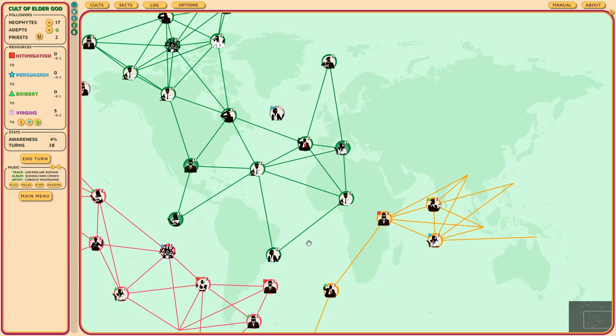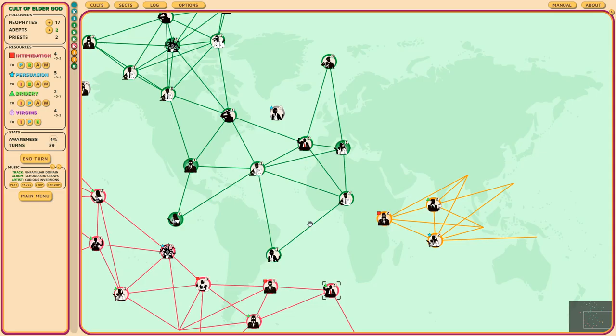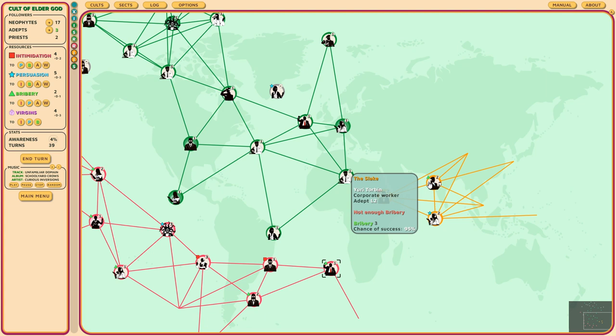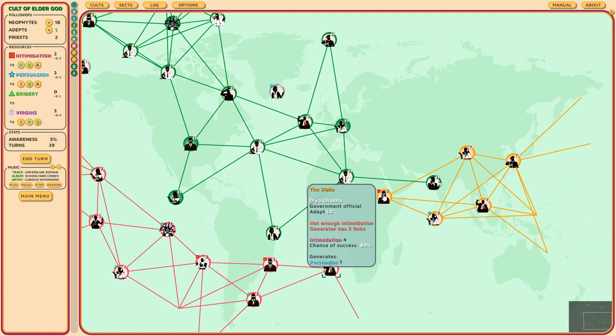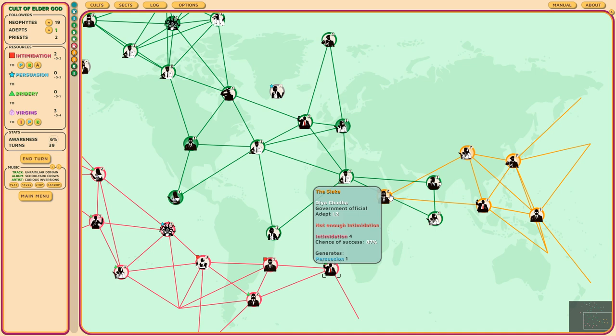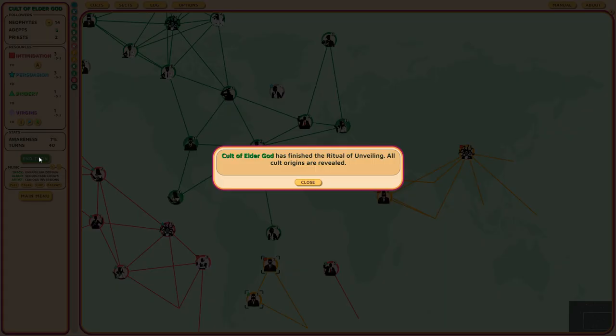Blood mask has started the final ritual. A rash of cases of schizophrenia and paranoid delusions become an epidemic. A world health organization struggles to understand environmental factors behind the increasing number of psychotic breaks and irrational behavior across the world, unaware of the rituals the blood mask are enacting. The only clue is an increased incidence of individuals trying to claw their eyes out, often babbling about seeing the truth better without them. We gotta try to stop them as well. But I want to destroy the slakes first. Cult of the Elder has finished the ritual of unveiling. All cult origins are revealed. Good.